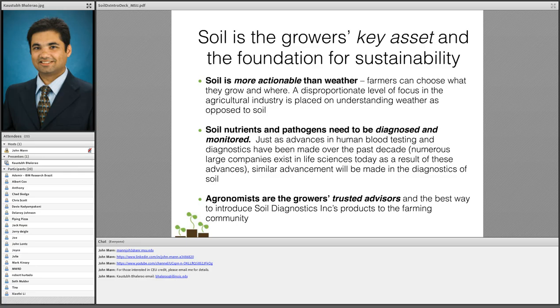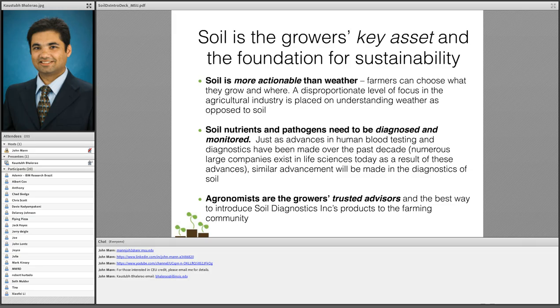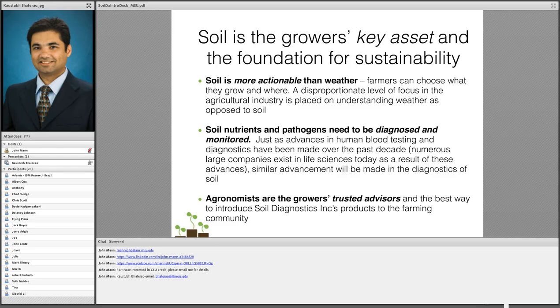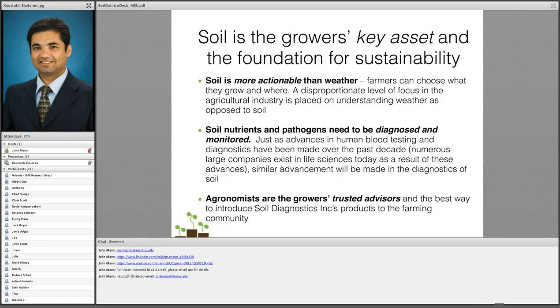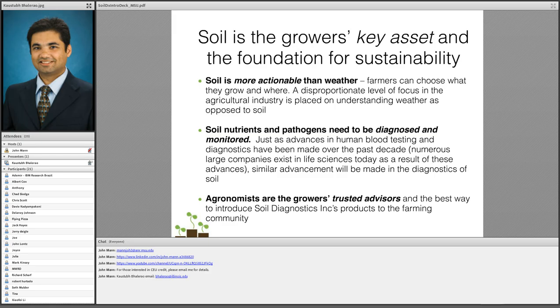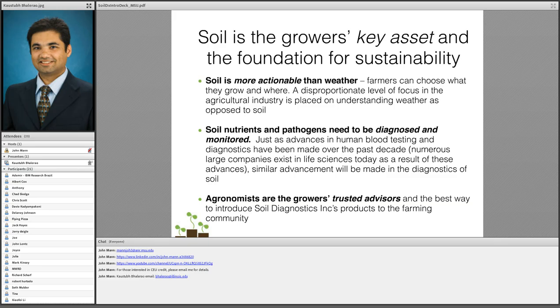As an engineer in the premier ag and biological engineering institution, it became part of my program mission to develop the best diagnostic tools that corn and soybean growers can use in order to monitor and optimize the health of their soil. So soil is the grower's key asset. Soil is more actionable than weather. Many of the products today in the big data trend in agriculture are focused on weather, very few are actually focused on soil. However, soil is something that the farmer can control. Soil has nutrients and pathogens that can be diagnosed and monitored. Just like advances in the medical sector where diagnosis of blood lipids provide actionable information towards the health of a person, diagnosing pathogens and nutrients in the soil can provide very actionable information to the farmer. We also discovered along the way that farmers trust their agronomists far more than they trust university extension these days. Having that agronomist in the loop became a key driving principle behind soil diagnostics.